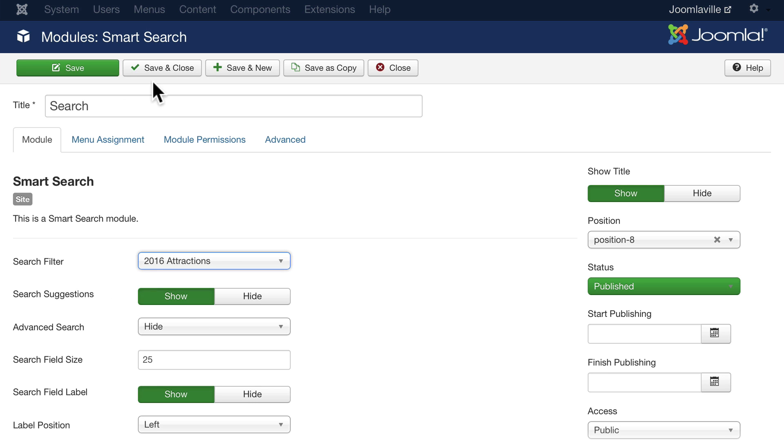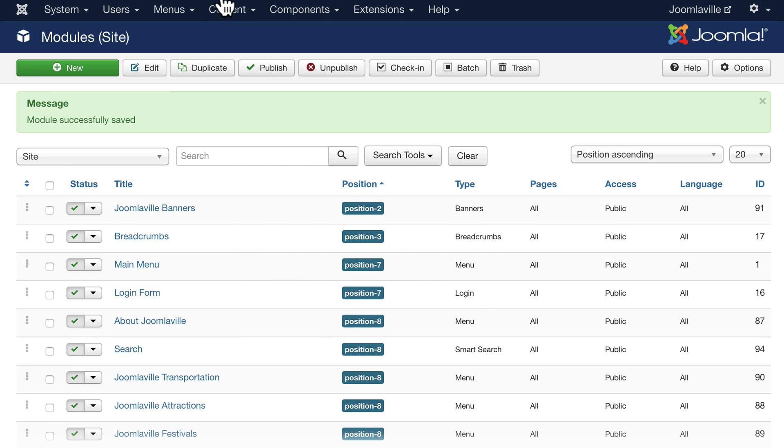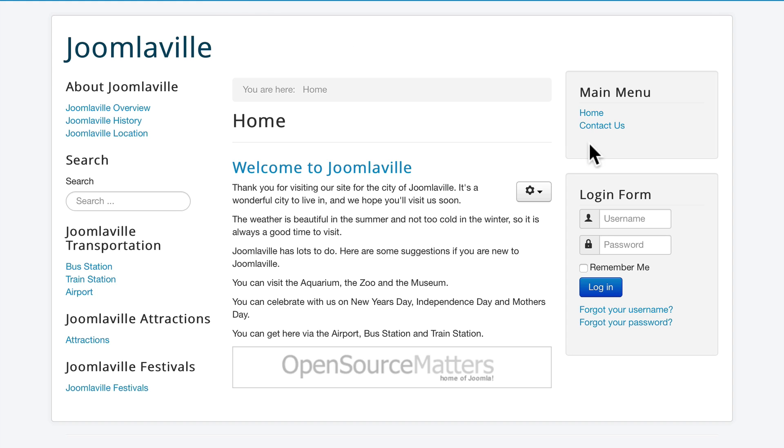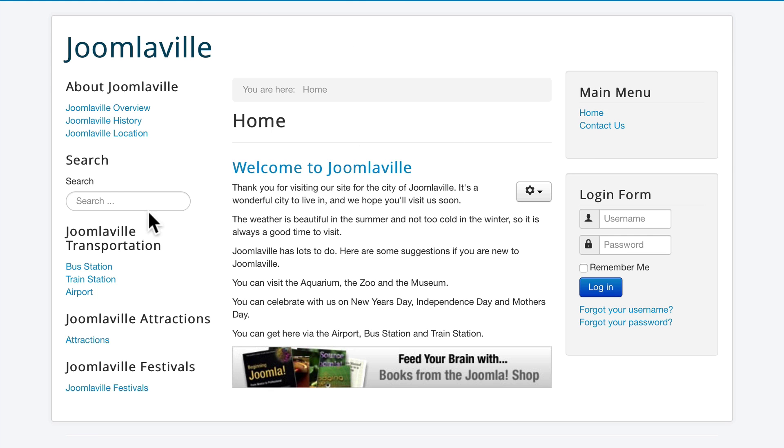Click save. Go back to my site and hit refresh on my home page. And now go ahead and search for the word zoo.